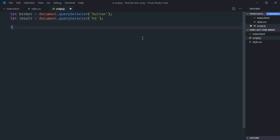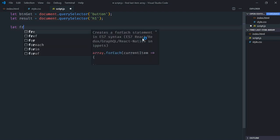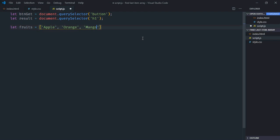We need one array. So let's create fruits. And add couple of fruits here. Like apple, orange, mango, kiwi, grapes.